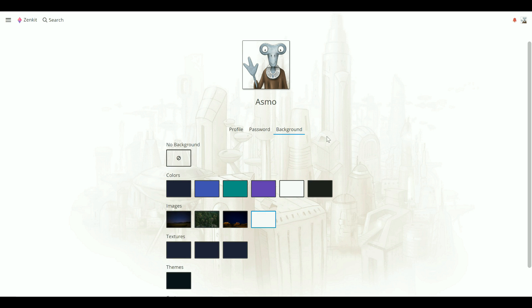Under the Background tab, you can choose different backgrounds and themes, or even upload your own. Backgrounds that you set using your profile are last in the hierarchy, so if you choose no background in collections and teams, you'll see your profile background. Otherwise, the collection background overrides the rest.